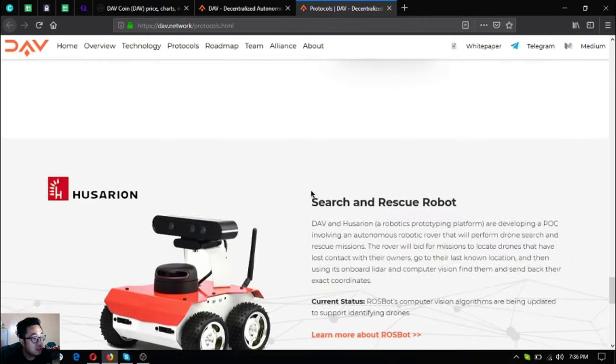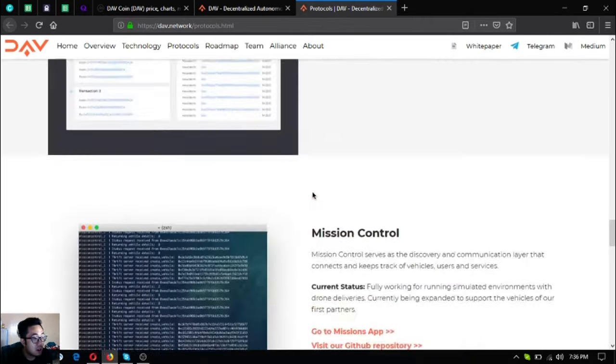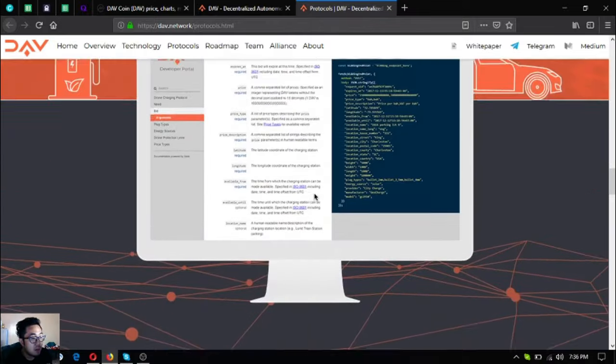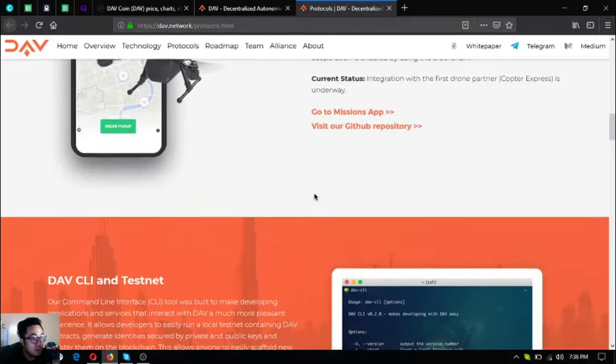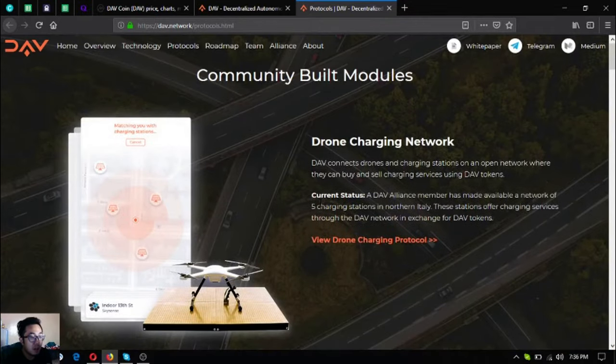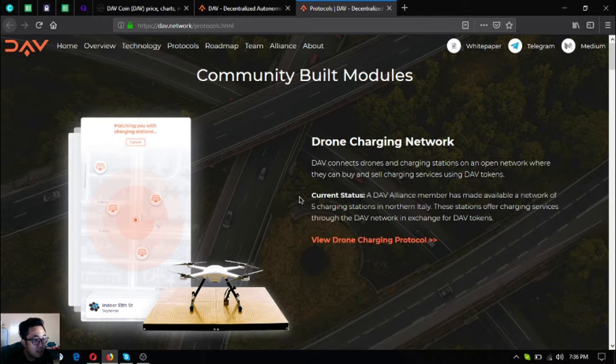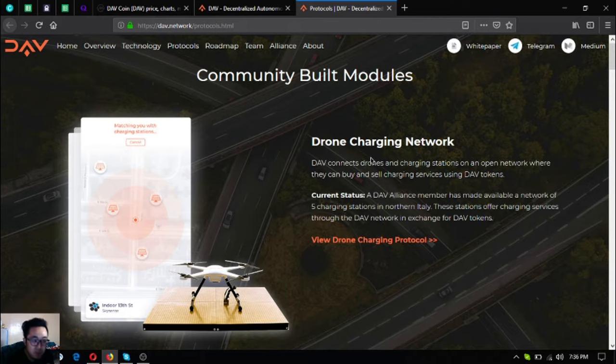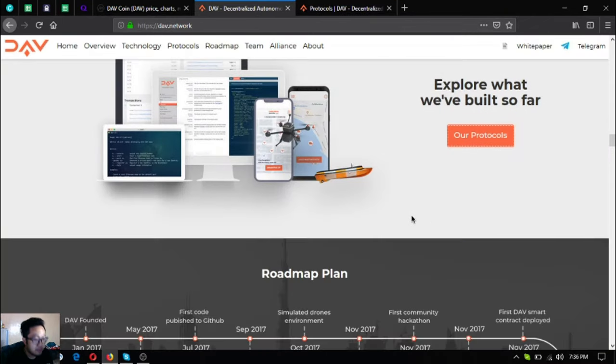As you can see, here are their community built modules or protocols. They've made a lot already and these are very useful protocols. They're also very interesting.